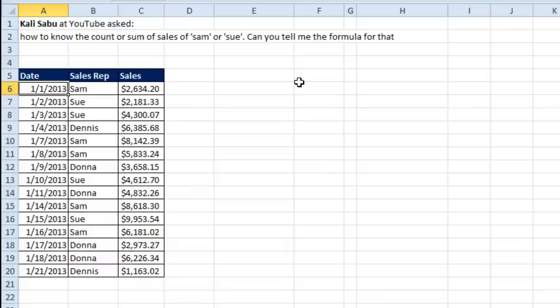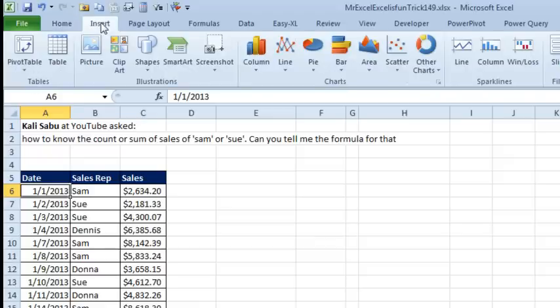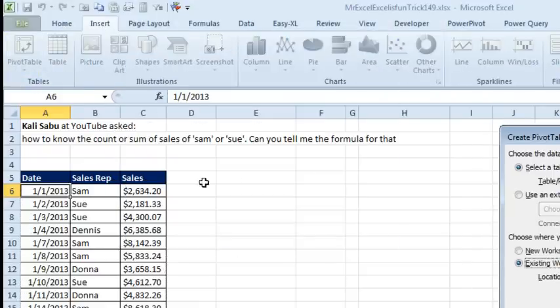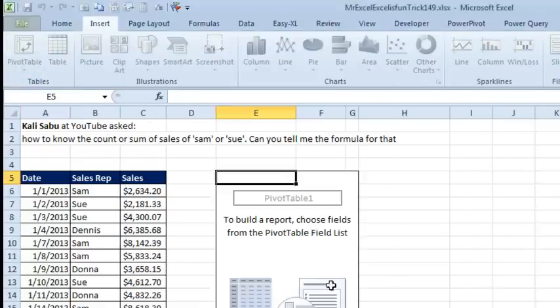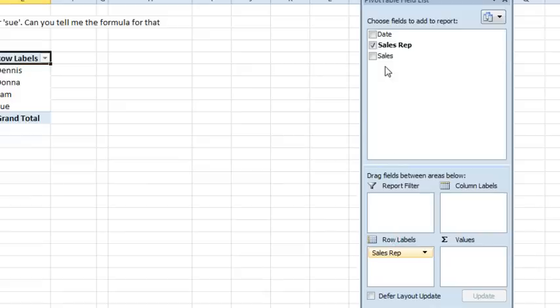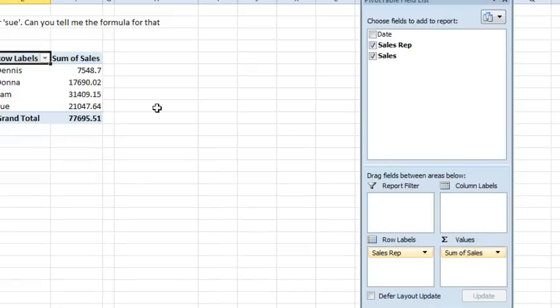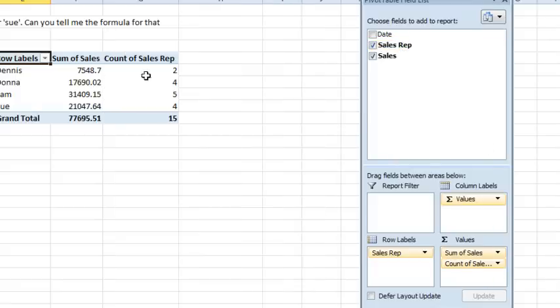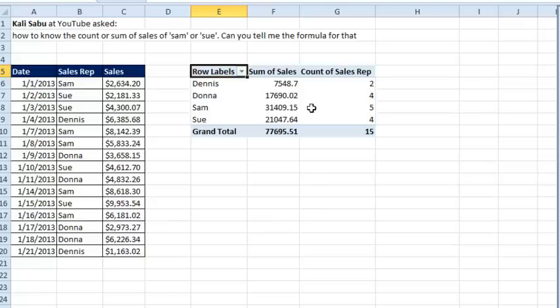Welcome back to the Dueling Excel podcast. Today's question sent in from YouTube, how to count or sum the sales for Sam or Sue. I'm not going to do a formula. There's an easy, easy way to do this. I insert a pivot table, we're going to put it on an existing worksheet right there. Click OK and what we want to do is we want to have the sales reps going down the left-hand side and then sales and now we have the sum of sales for each person. If we want to see the count as well, we have to take a text field like sales rep and move that there and now we get the count so we know how many orders they had and the sum.